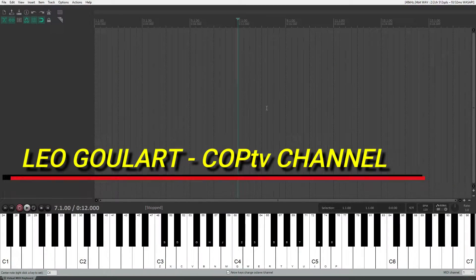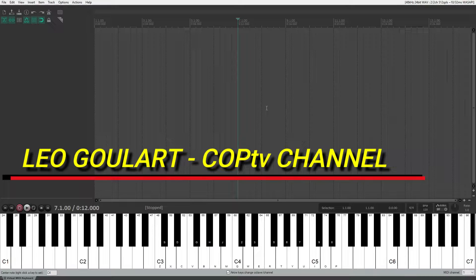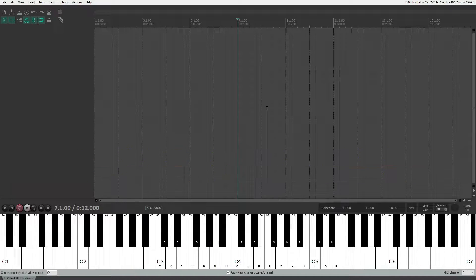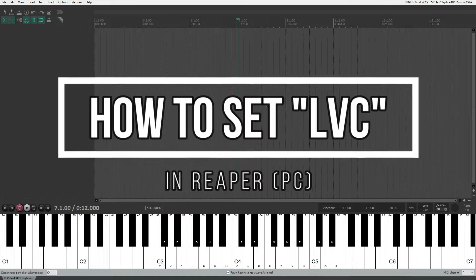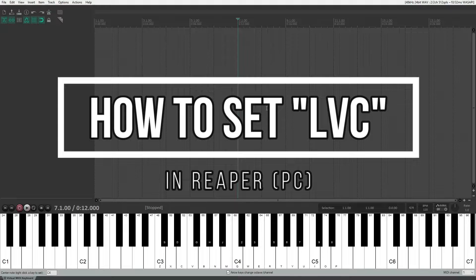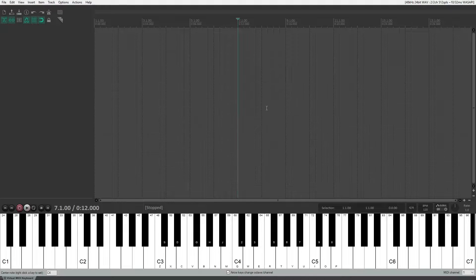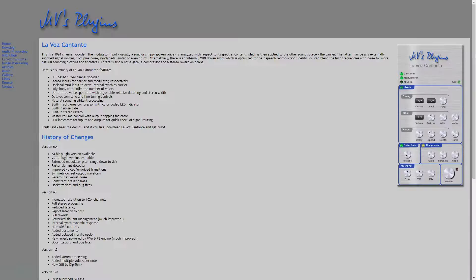Welcome to the CoopTV channel, I'm Leo Gullard, and in this short edition of Random Access, I'm going to show you how to set up Live Voice Contente, the VST plugin, or how I prefer to call it, LVC, much easier.